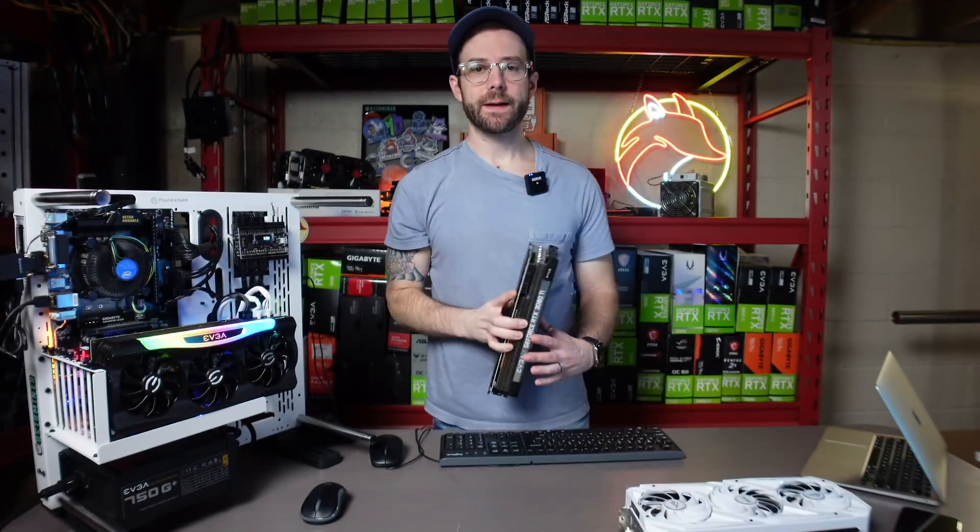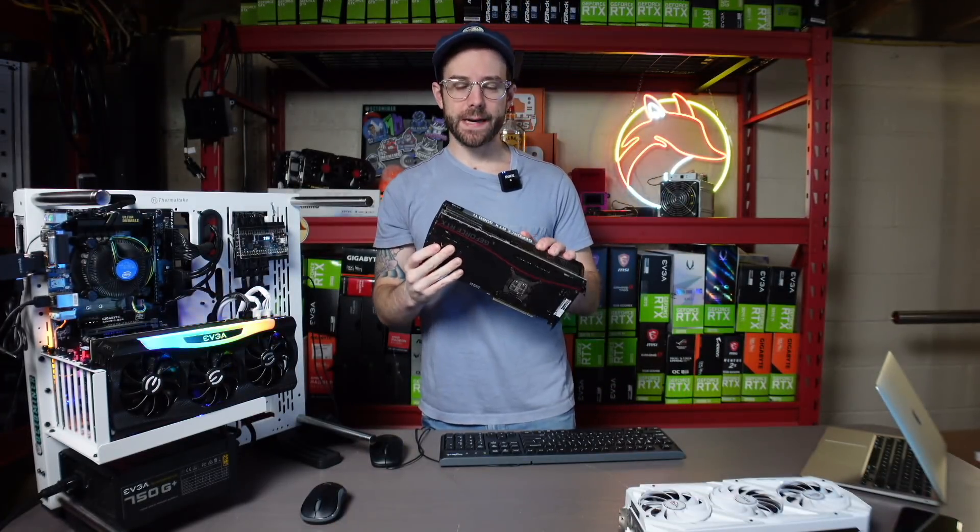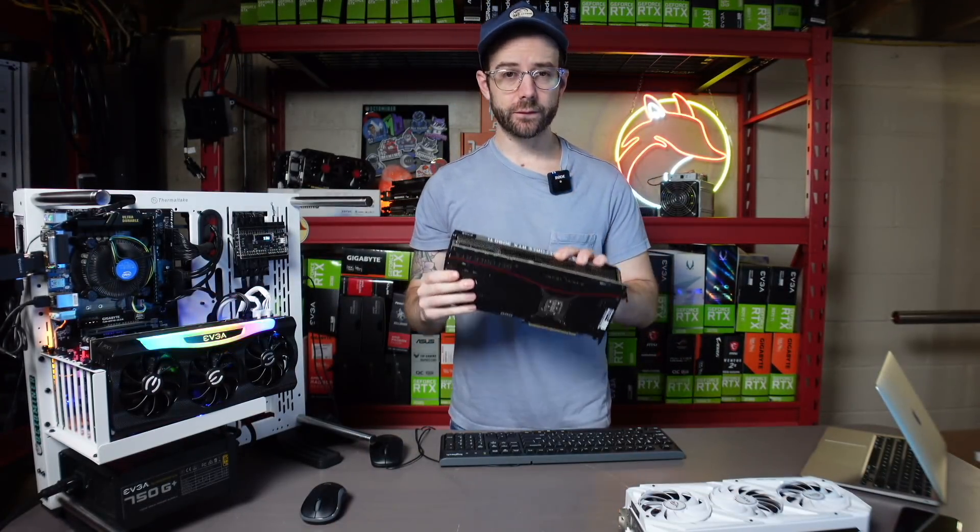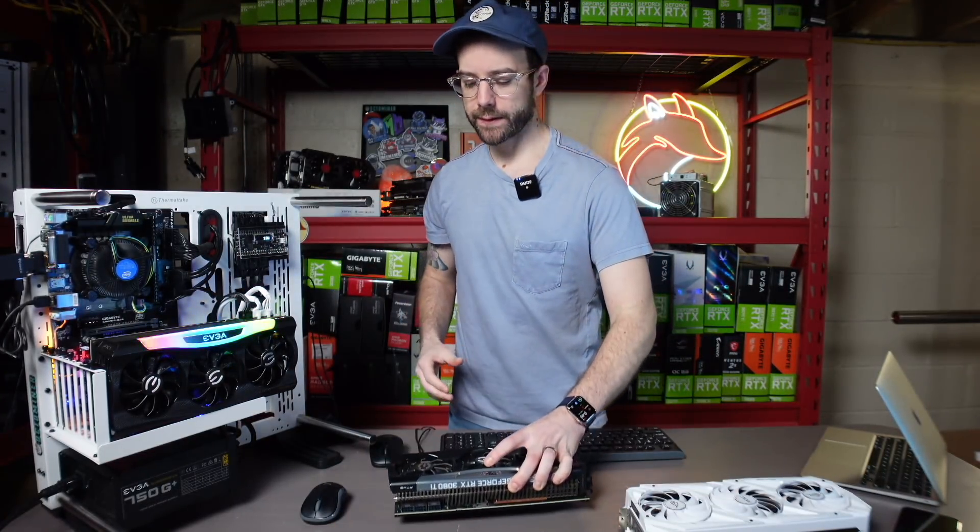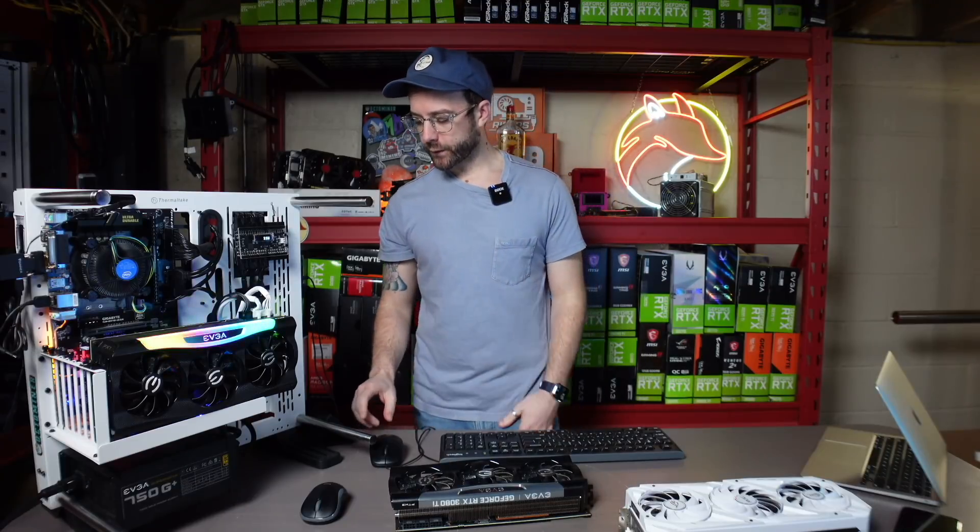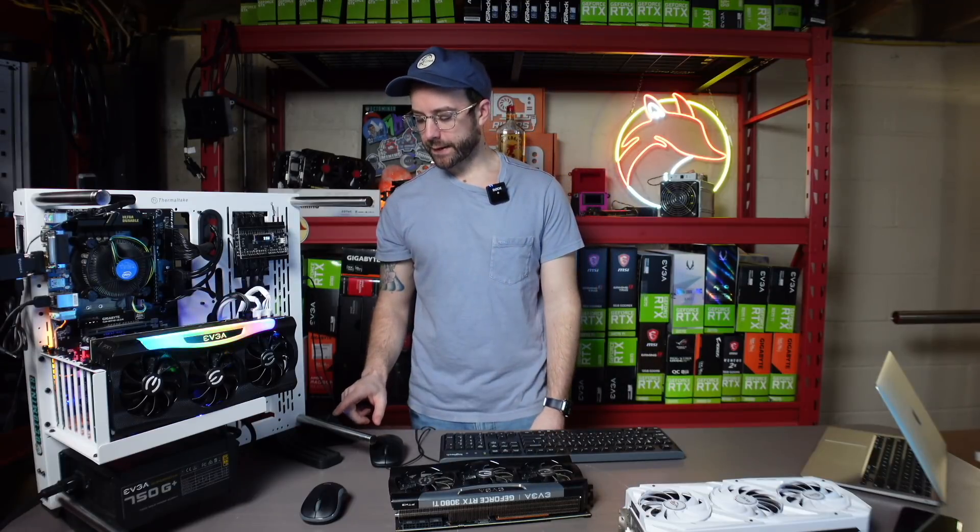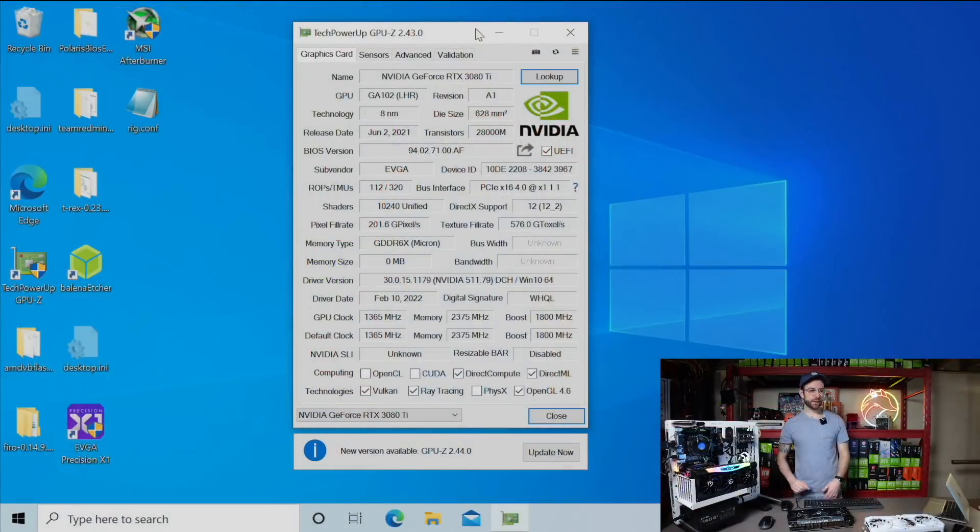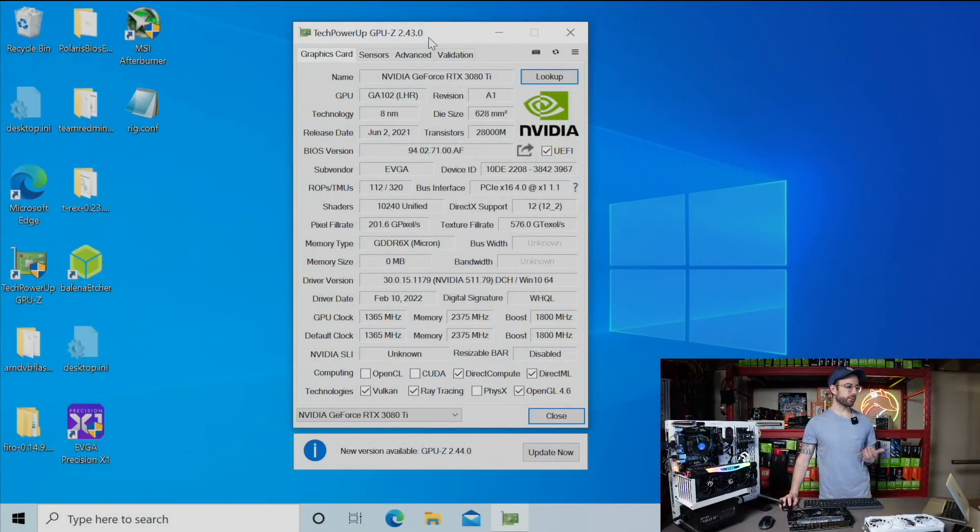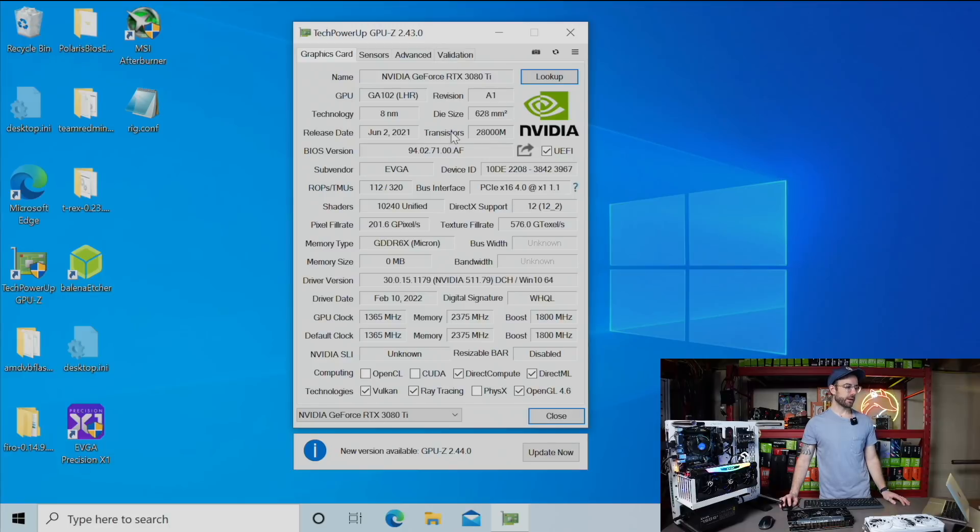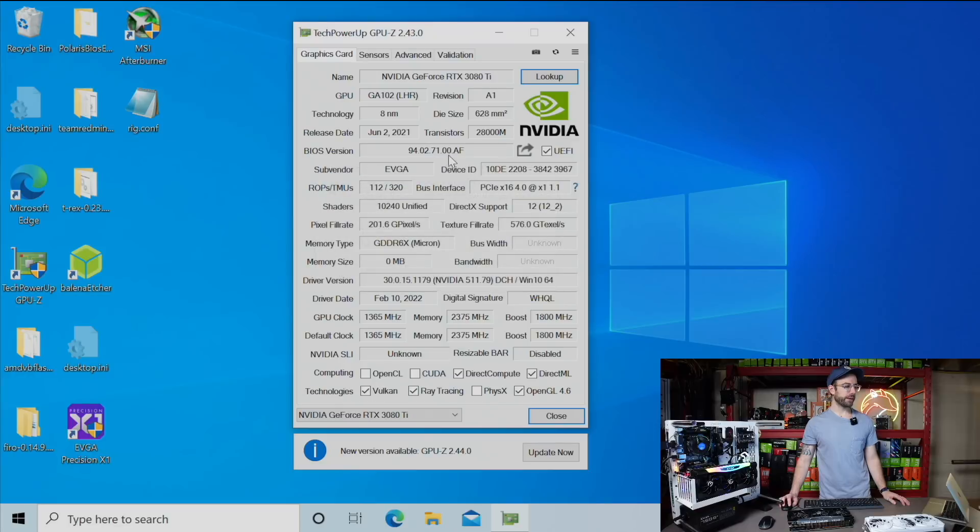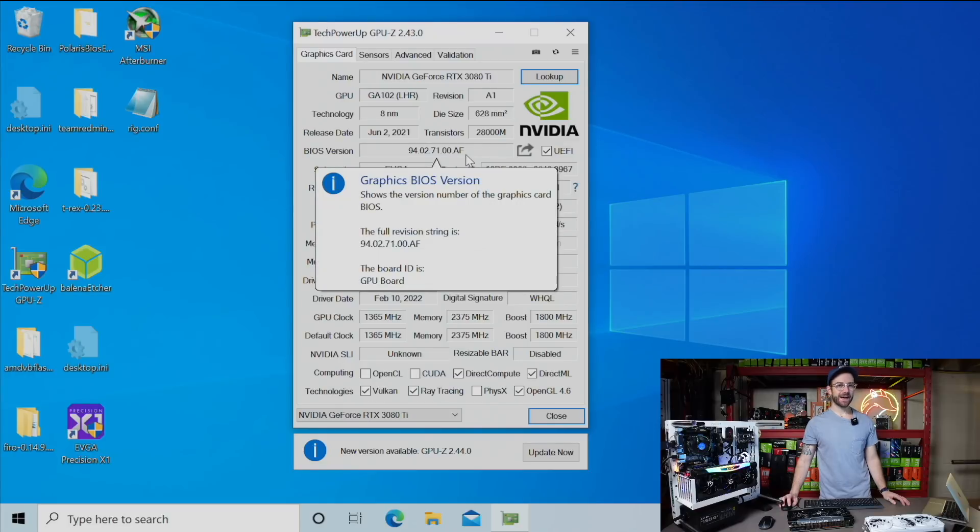Got both 3080 Ti's out of the mining rig. I got one of them up on the test bench. These are the two that are running the really old BIOS version. One thing I wanted to show you in case you don't use Hive or on Windows, you can check your BIOS version using GPU-Z. You can see reported right here, that same older BIOS ending in .af.